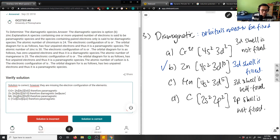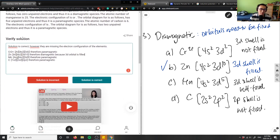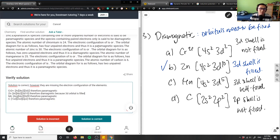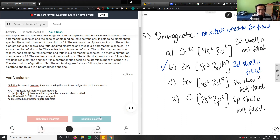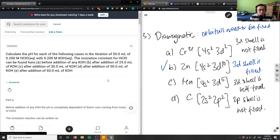So the 3d orbital is filled — that's what makes zinc diamagnetic. The solution is correct, though it was missing the explicit electron configurations for each element.